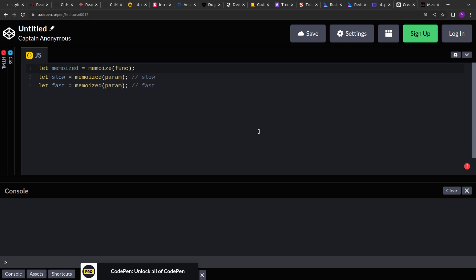Now this memoization only works for the pure functions. So pure functions are the functions in JavaScript or in any programming language that does not have any side effect. So for the given input, it will always return the same output.